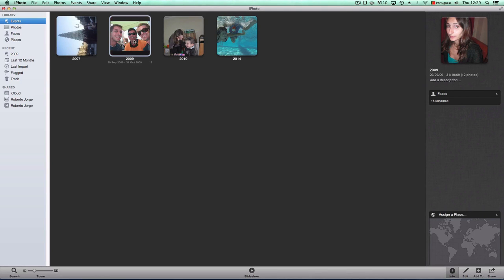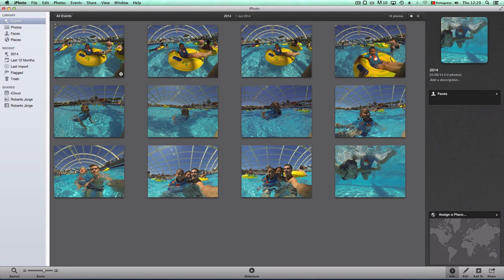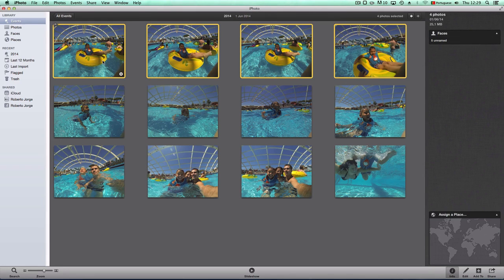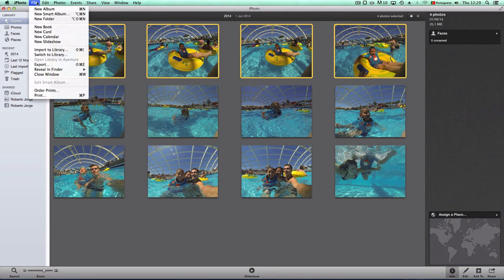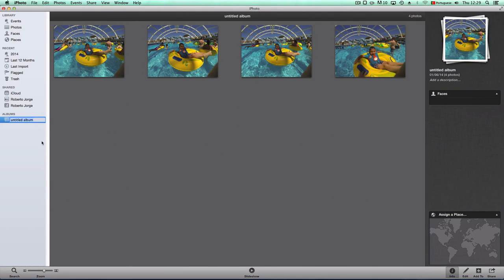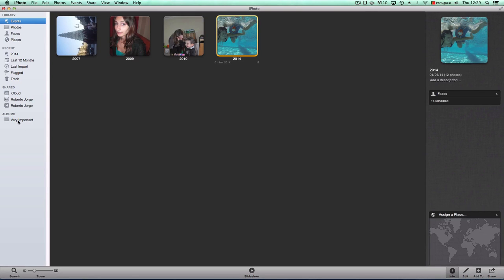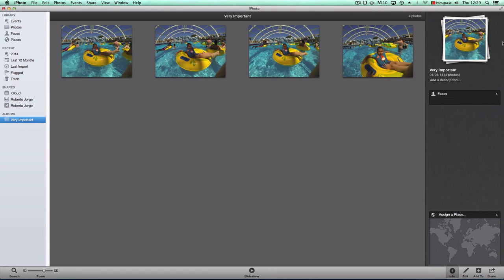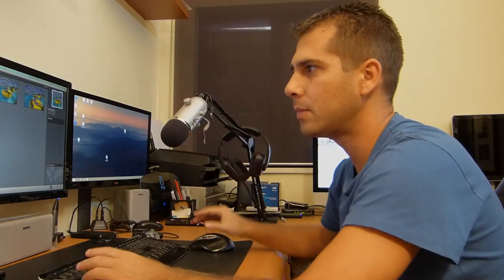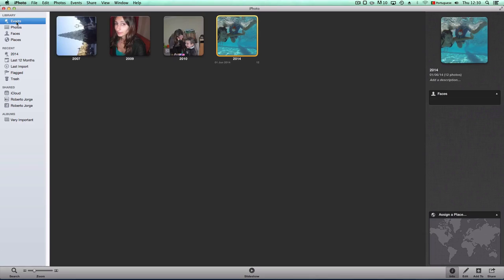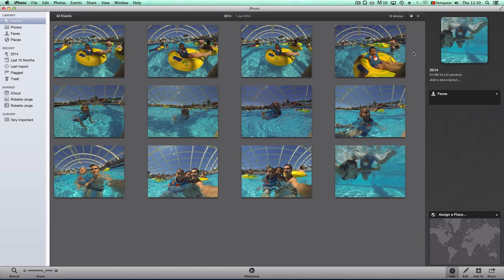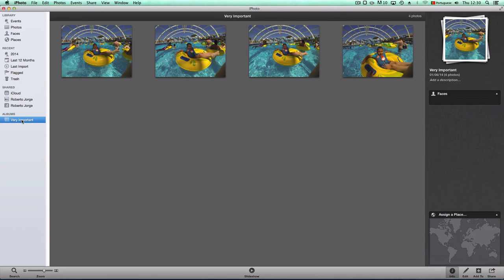Now I can do other things. Let's say I have a bunch of pictures and I want to select four particular ones and create an album. I go to File > New Album and call it 'Very Important'. Besides having all the photos in Events, I now have this album called 'Very Important'. Those photos are still in the 2014 event as well — this isn't a duplicate, it's just a shortcut.